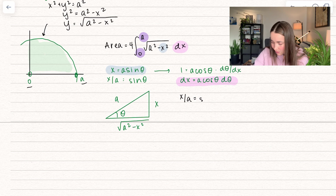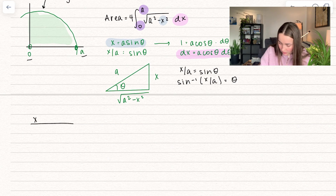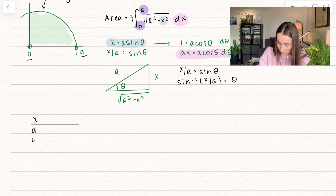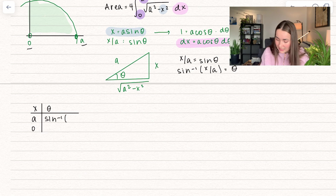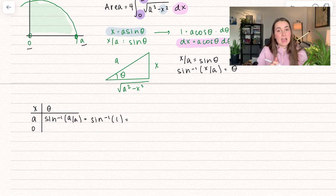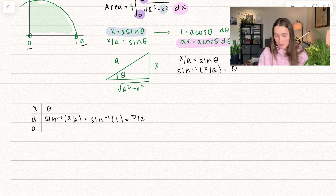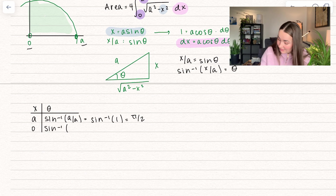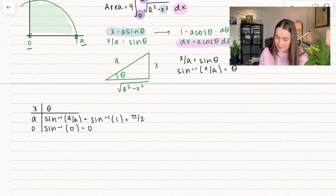For the upper bound x equals a: inverse sine of a over a equals inverse sine of 1, which occurs at pi over 2 — so our new upper bound is pi over 2. For the lower bound x equals 0: inverse sine of 0 over a equals inverse sine of 0, which occurs at theta equals 0 — so our new lower bound is 0.